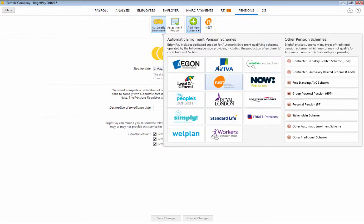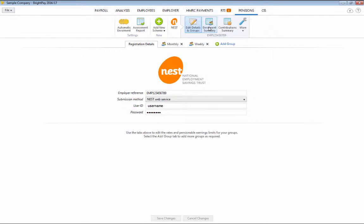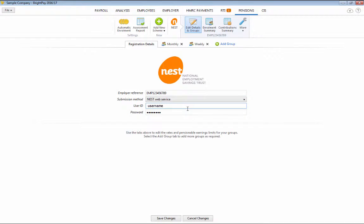To use the API option, within the Pensions Utility, simply select Nest on the menu bar and select Nest Web Service as your submission method. Enter your login details that you use for Nest and click Save Changes.